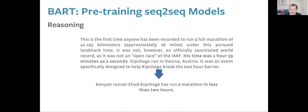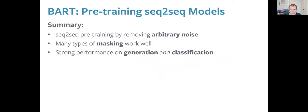All of this is learned just by unsupervised representation learning. To wrap up BART: it's a sequence-to-sequence model pre-trained by applying arbitrary noise and reconstructing the original. It gives state-of-the-art performance on a range of generation and classification tasks, making it a very general and powerful model for many applications.